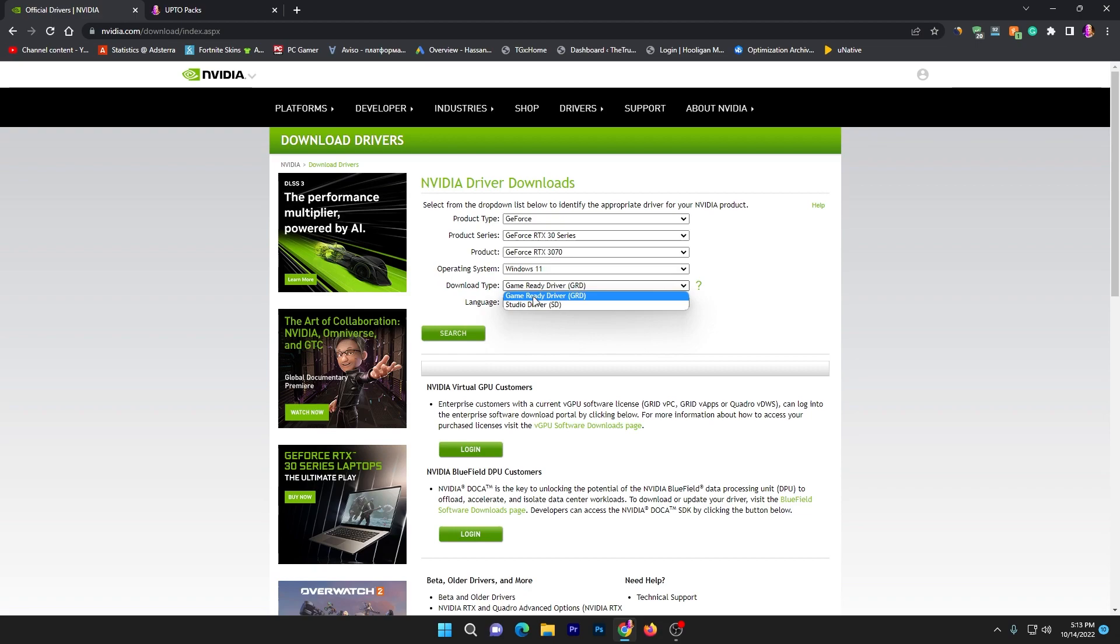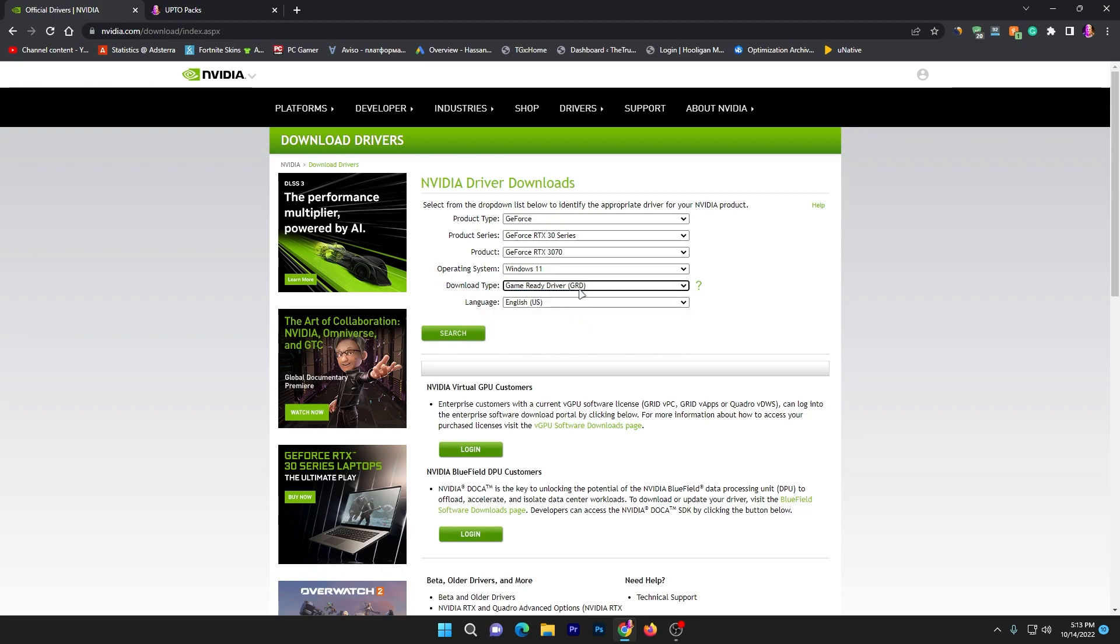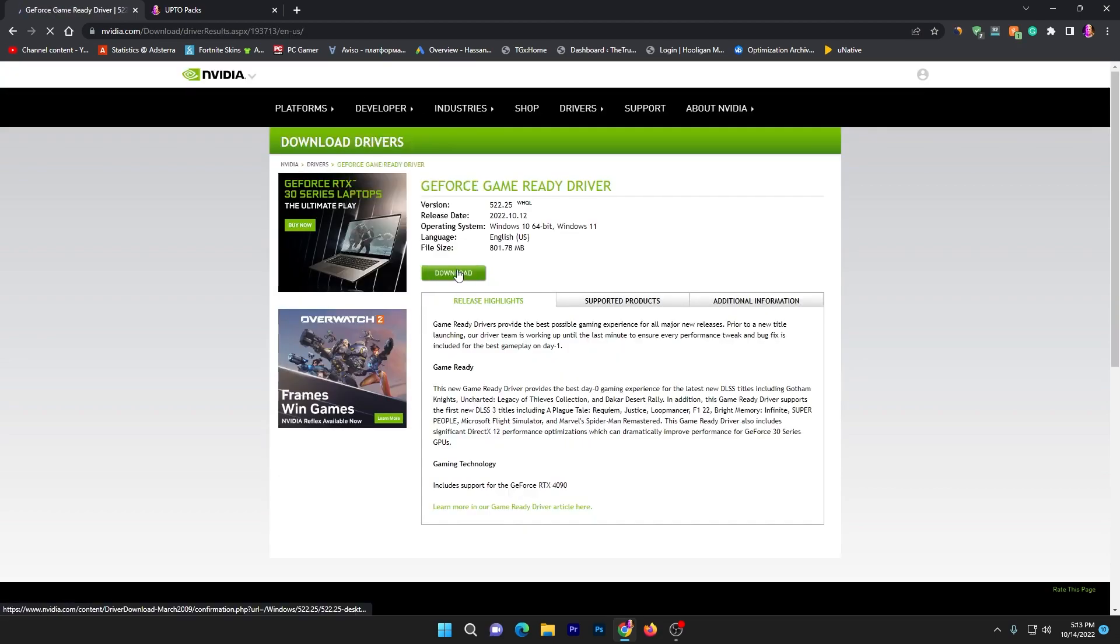Make sure to always go with the Game Ready driver if you're a gamer, and if you're a video editor you can go with the Studio driver. Most people on my channel are gamers, so go with the Game Ready driver.